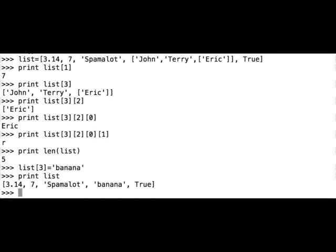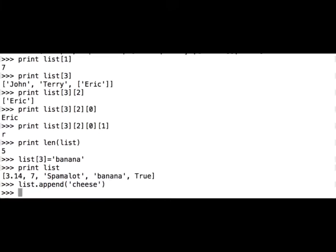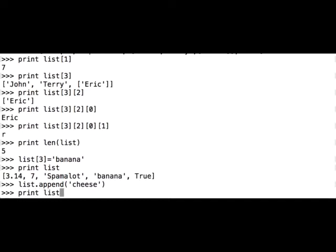Now we can try out the new methods that we have learned. We can append a new element, so it will add the element at the end of the list. List append, and let's add cheese. Let's see our list, what it looks like. Print list, we have 1, 2, 3, 4, 5, 6 elements now.